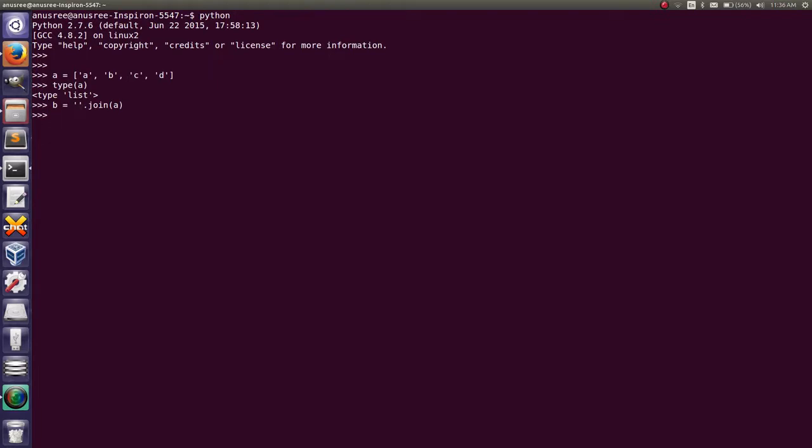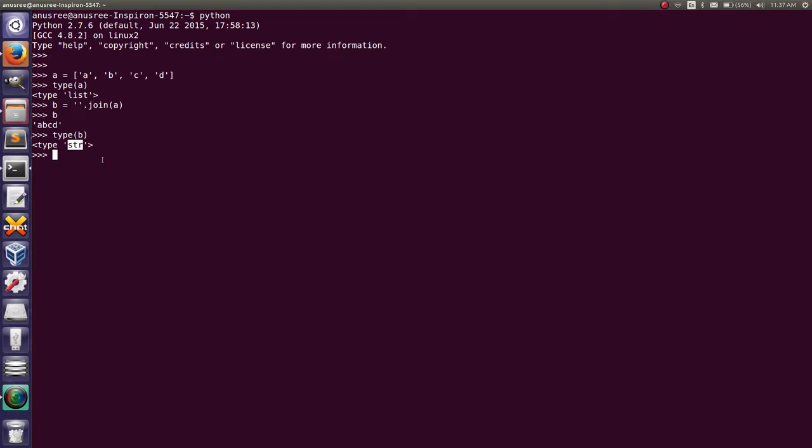Then I am going to print b, which shows a, b, c, d. It is a string. If you have a doubt, I will show you the type of b. It is a string.